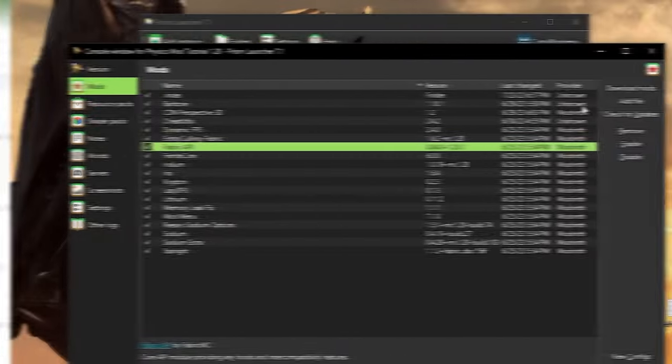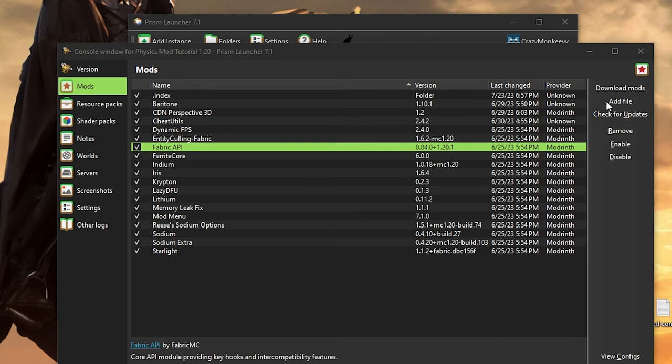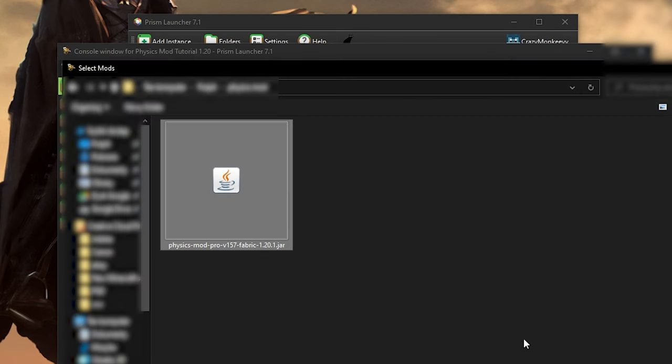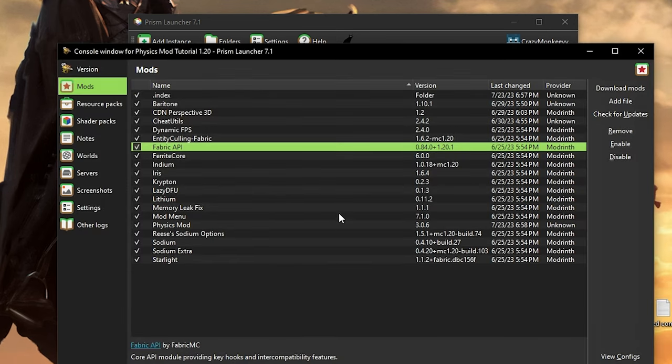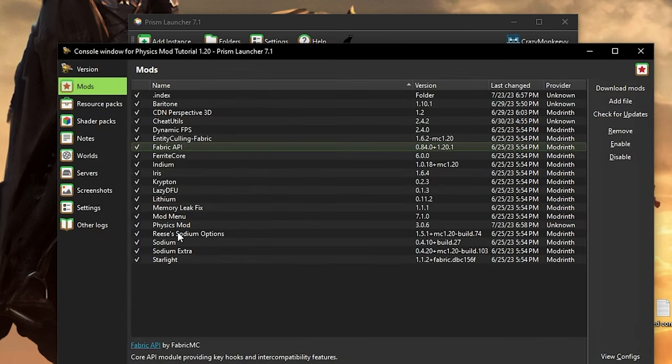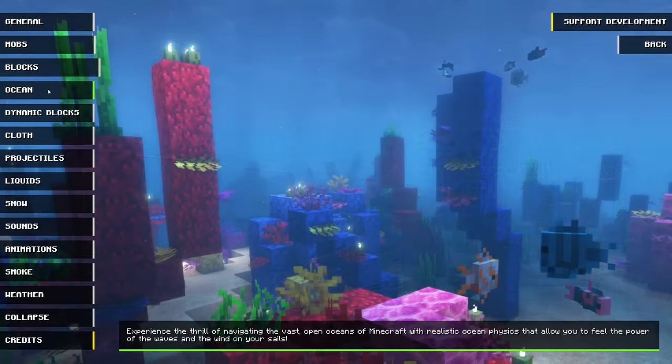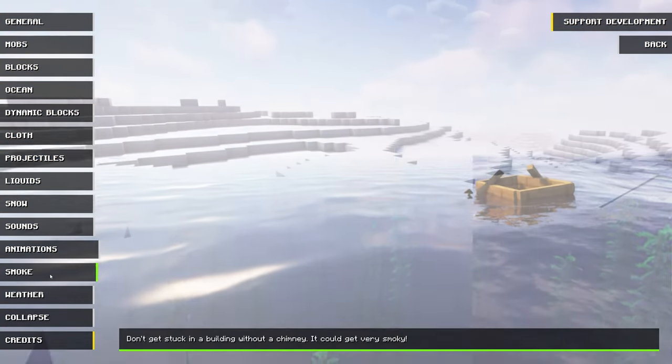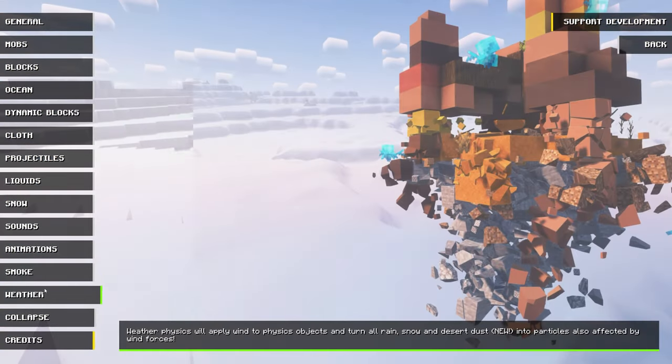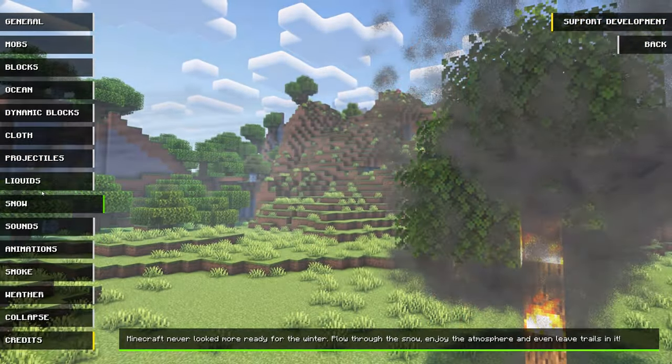Next, it's time to install the physics mod. In this video, I'll be using Prism Launcher, but you can install it manually. It's up to you. Once you've installed the mod, launch Minecraft and there you go. All those pro features are now unlocked and ready for you to try out.